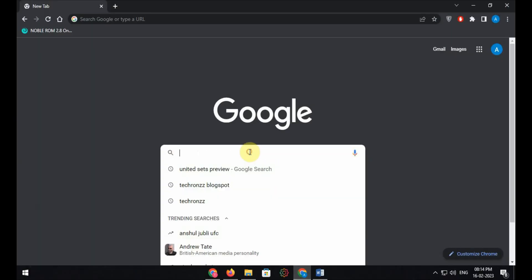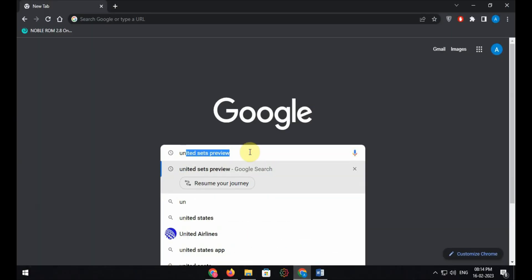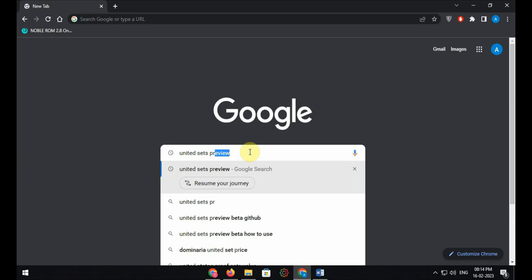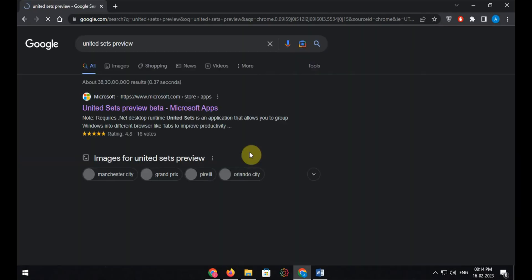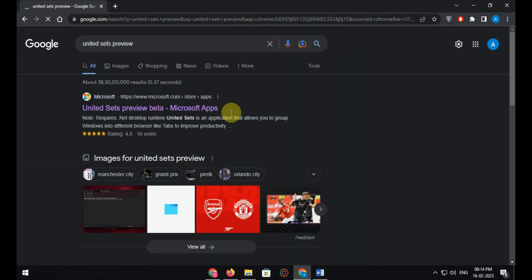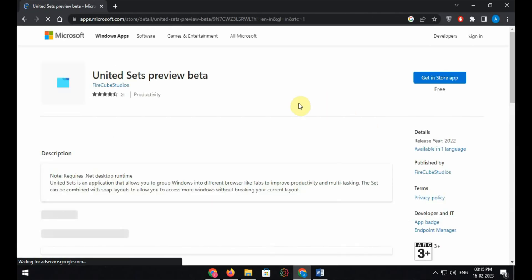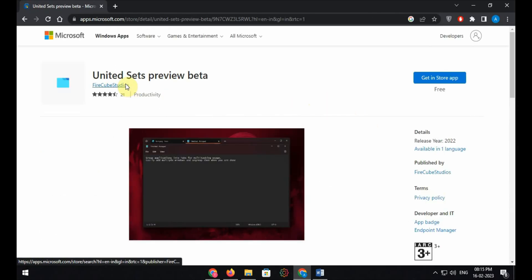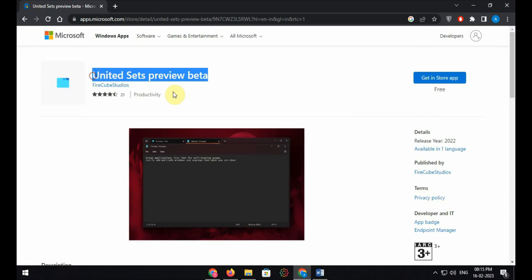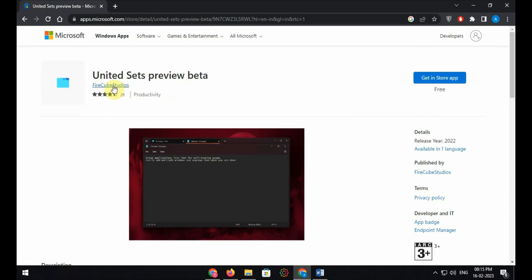Open your favorite browser and search for United Sets Preview. Click on the very first link which appears. Click 'Get In Store App,' then click 'Open Microsoft Store,' and click the download button to download the software.